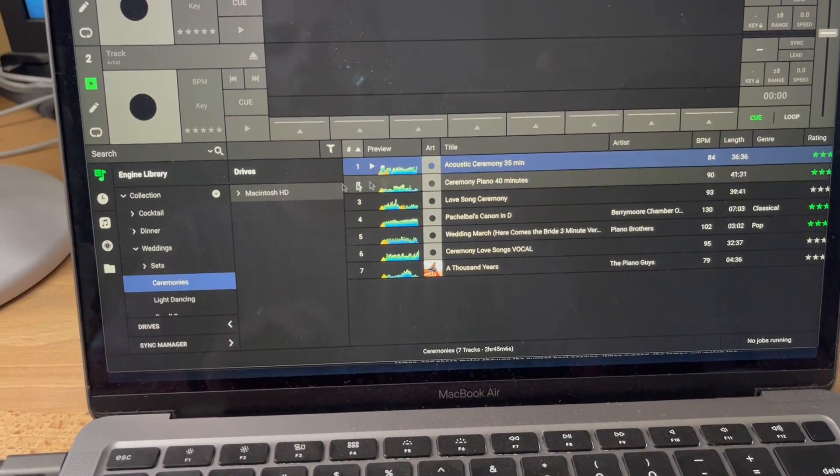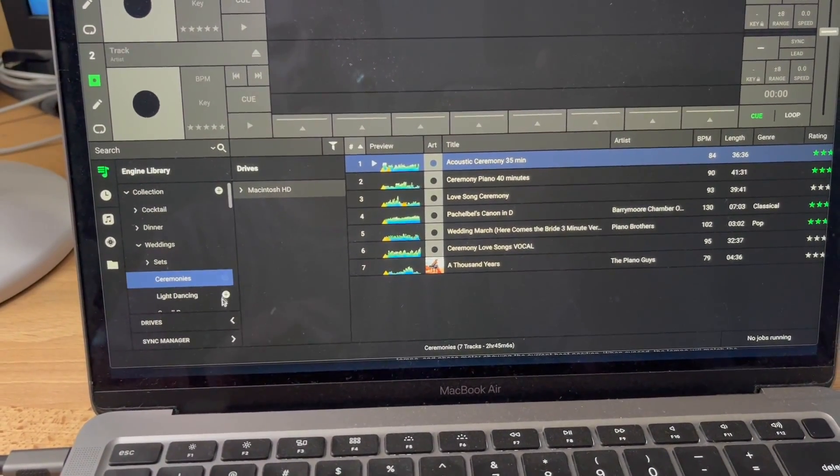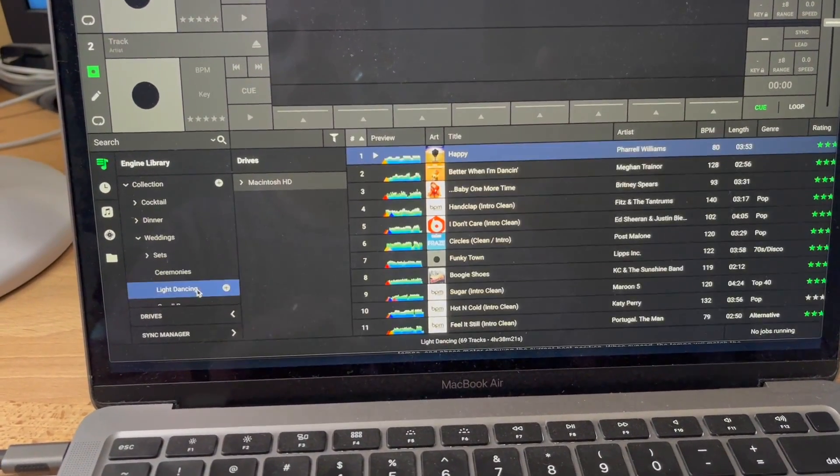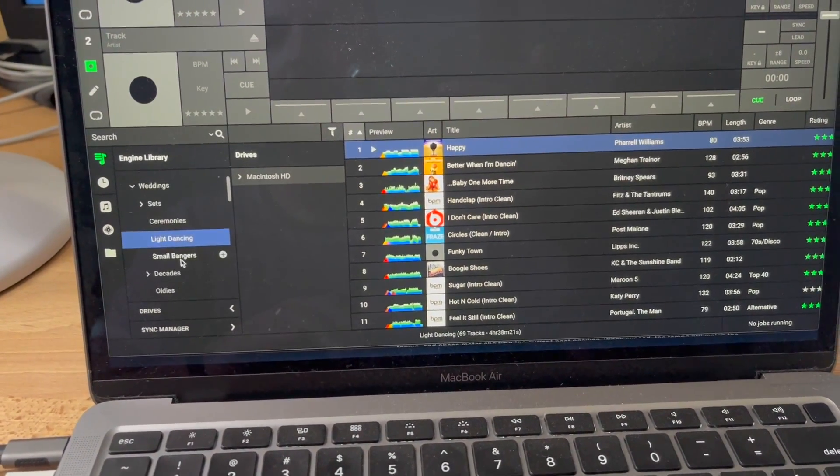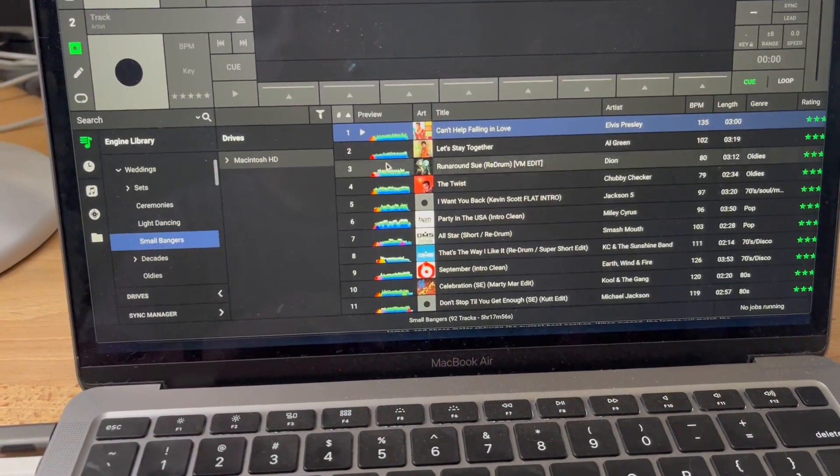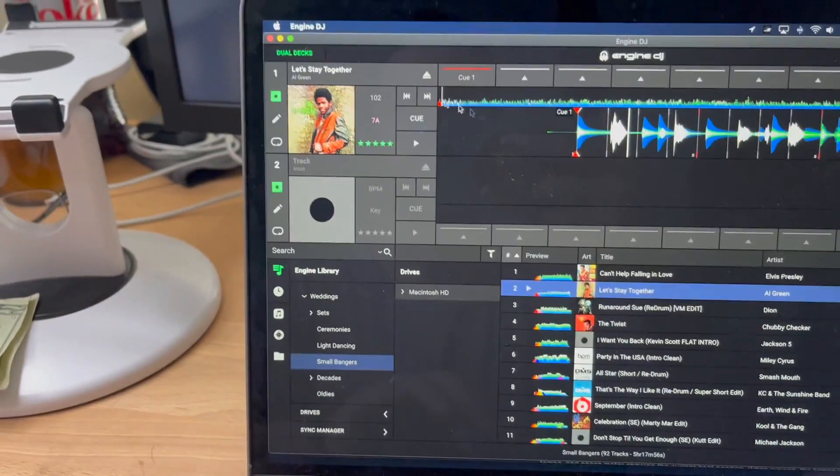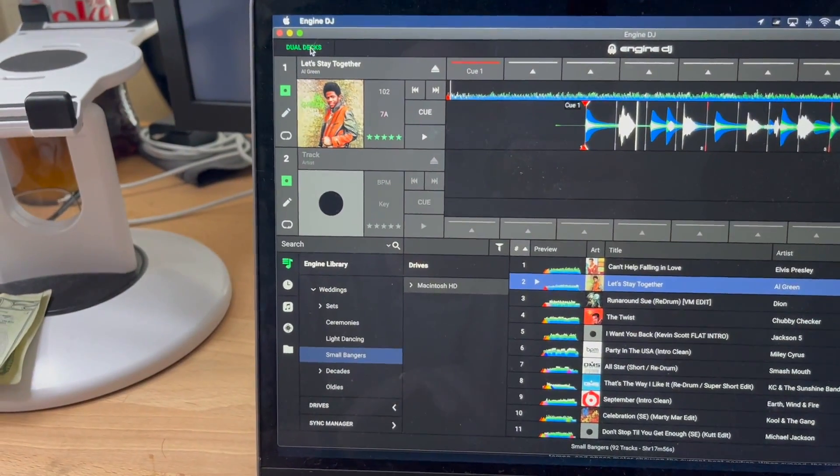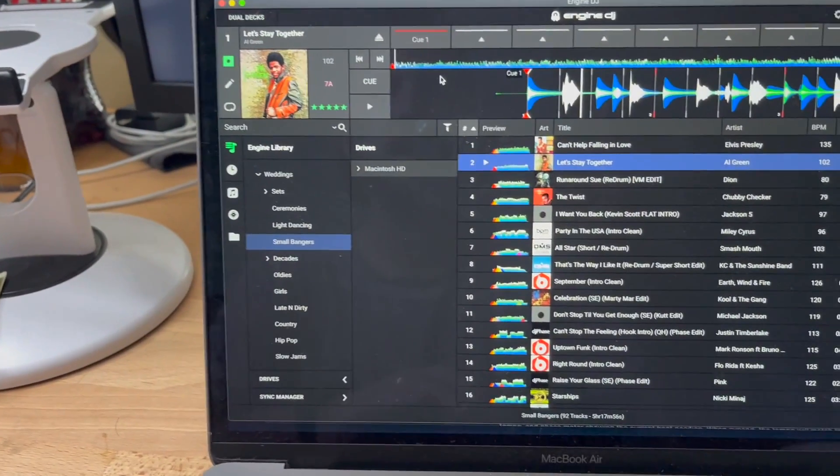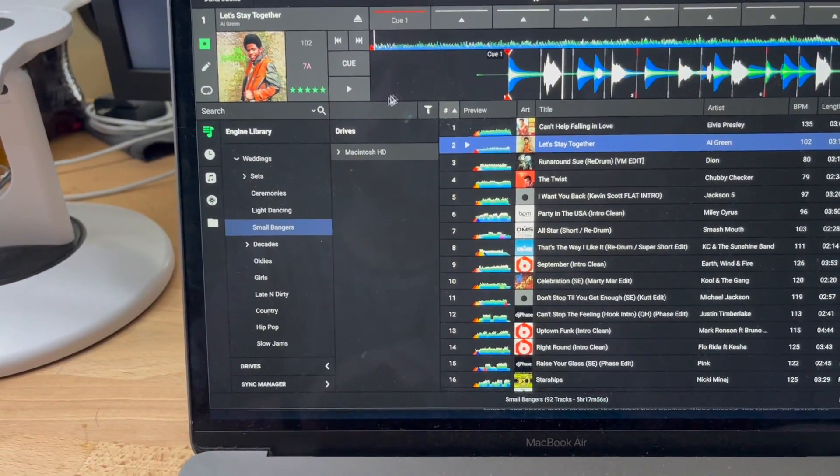This is not software where you can DJ off of. I wouldn't DJ off of this, but it is something I mostly use for preparing. I like the look of it. Dual decks is now up here, so I can get rid of that and just have the single deck.